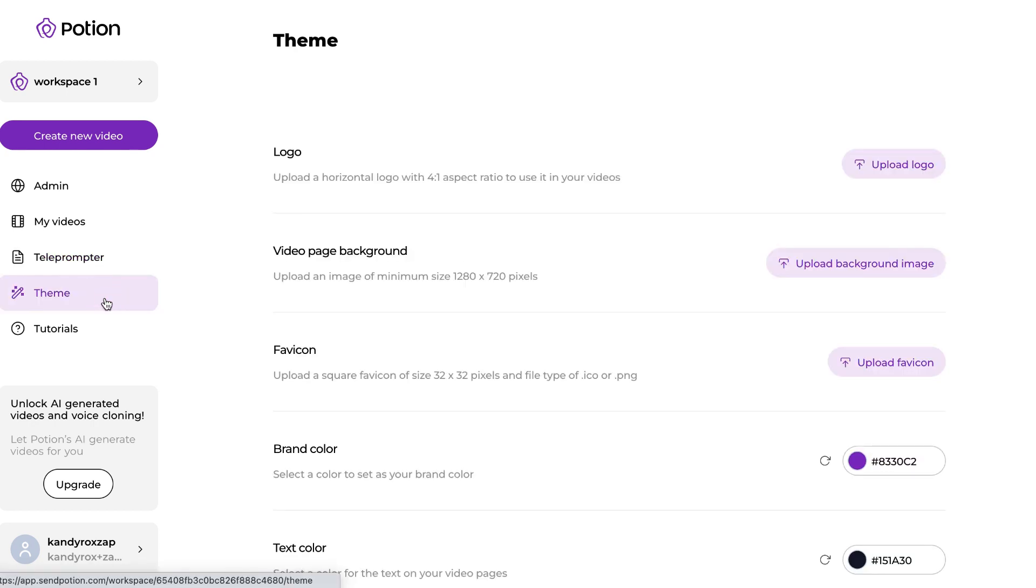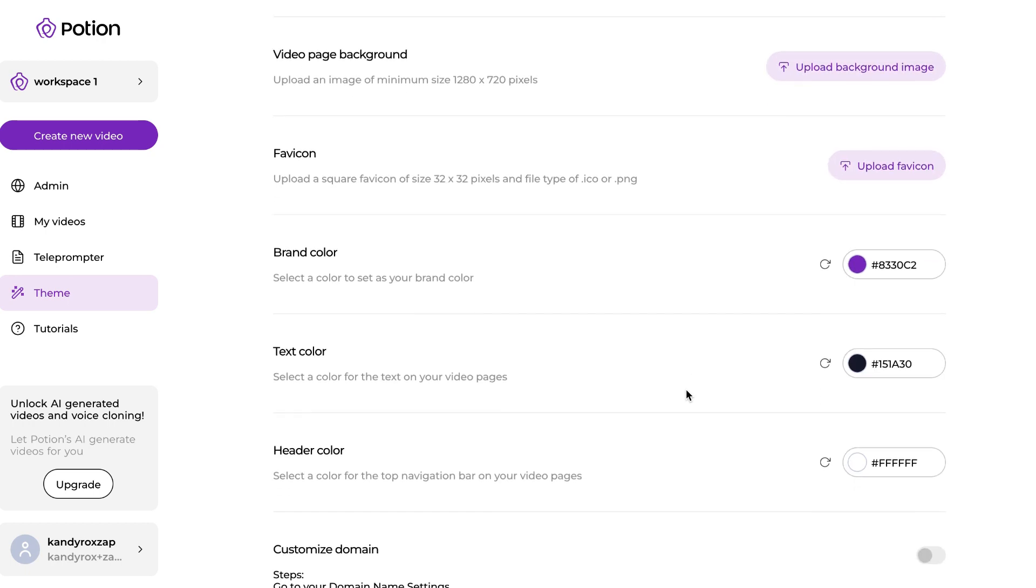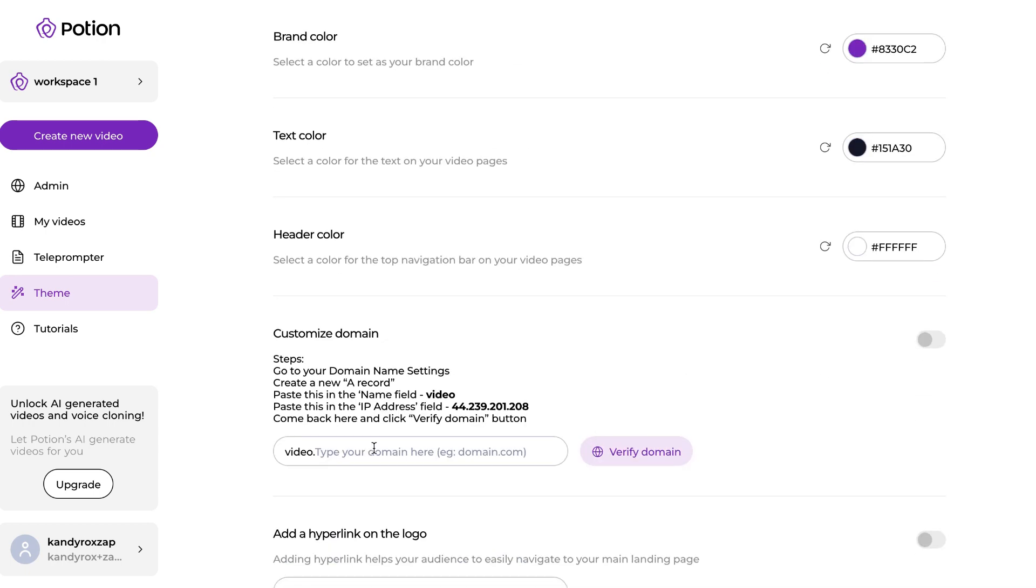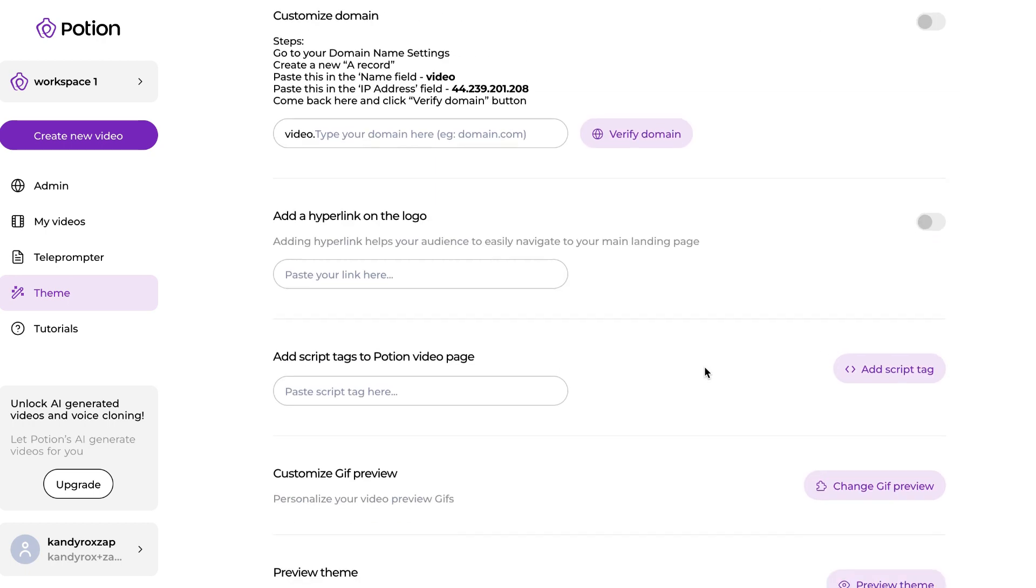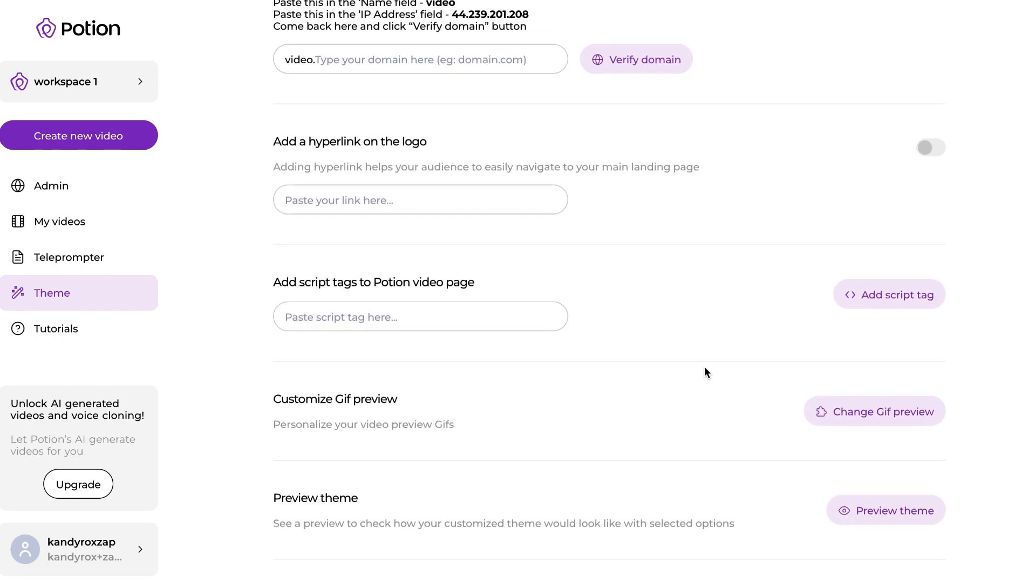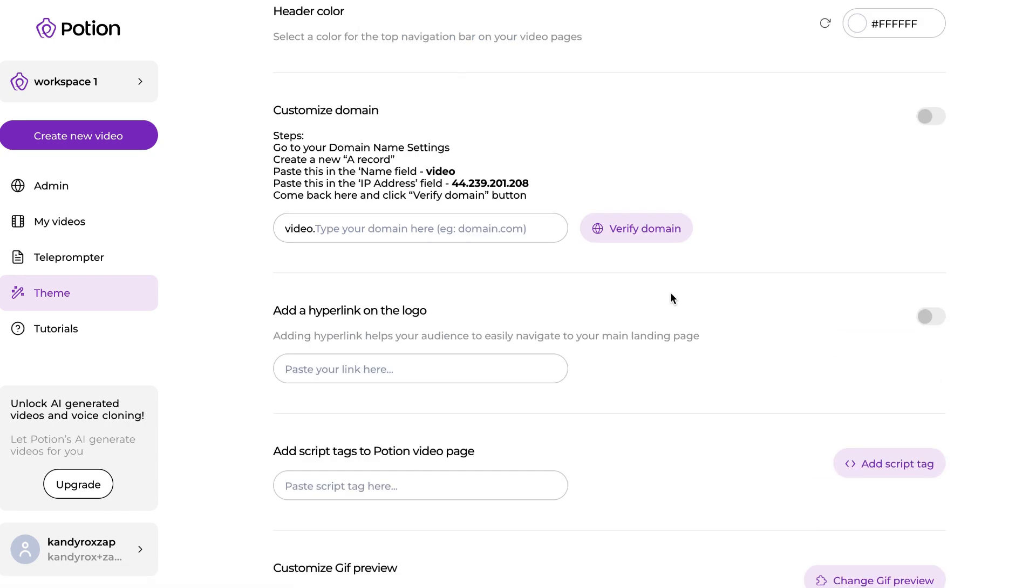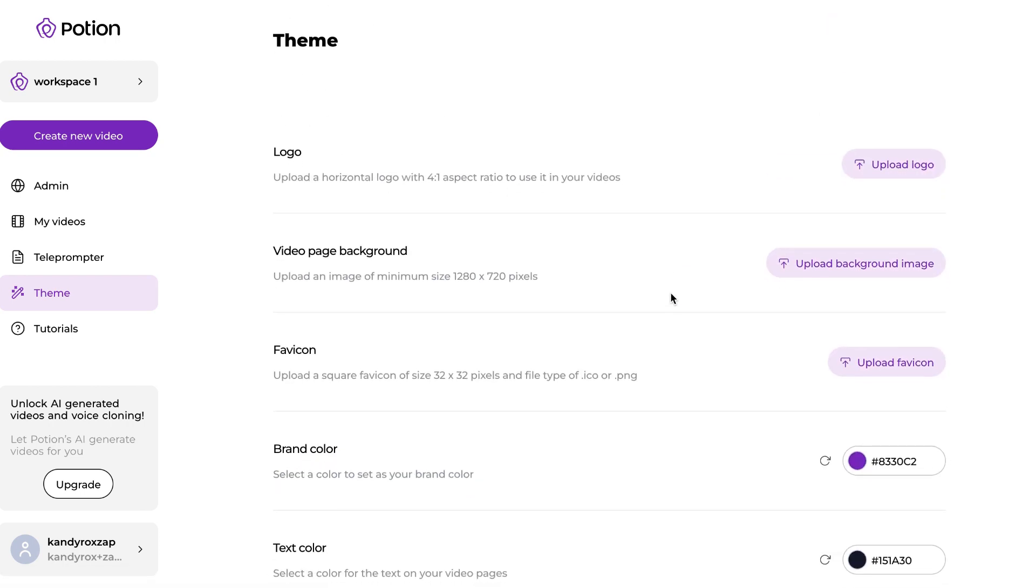You can also customize the theme of your video page, so you can upload your own logos, your favicon, you can customize your own domain name, you can add links to your logo, you can add script tags like Google Analytics, Facebook Pixel, and you can even customize the GIF previews of your videos. And you can obviously preview how your video page would look like in real time by clicking on the Preview Theme button.